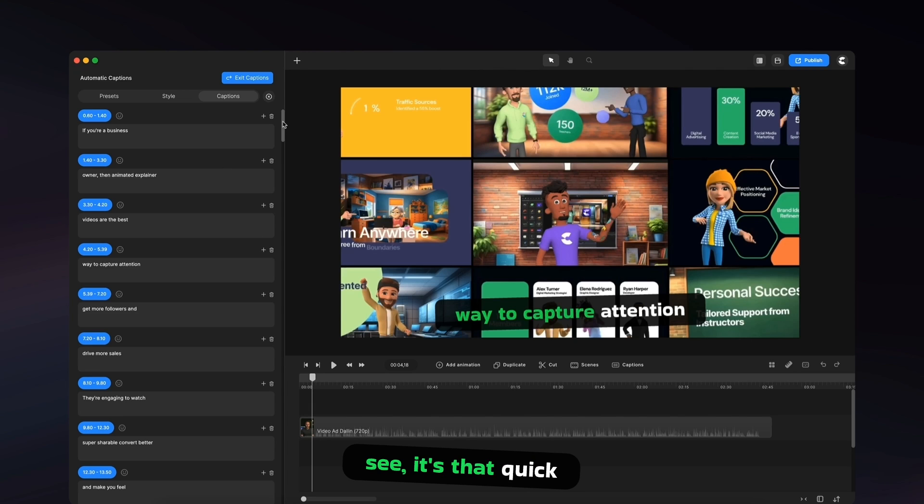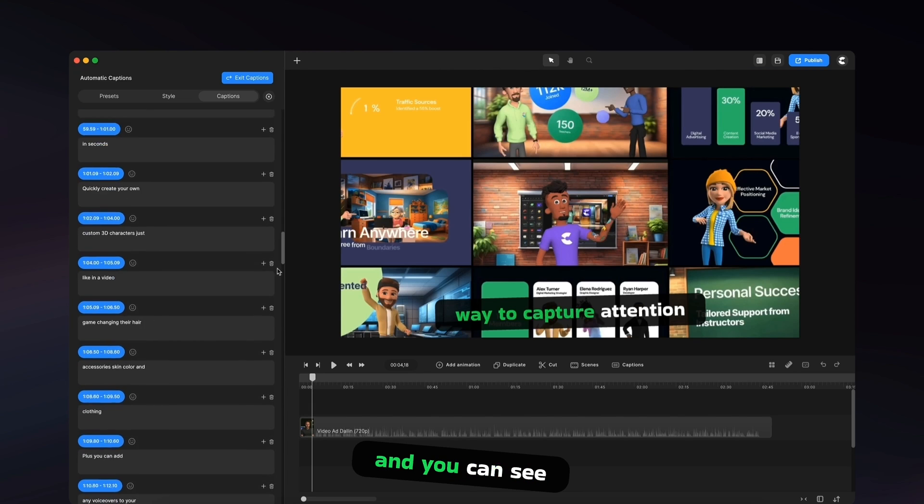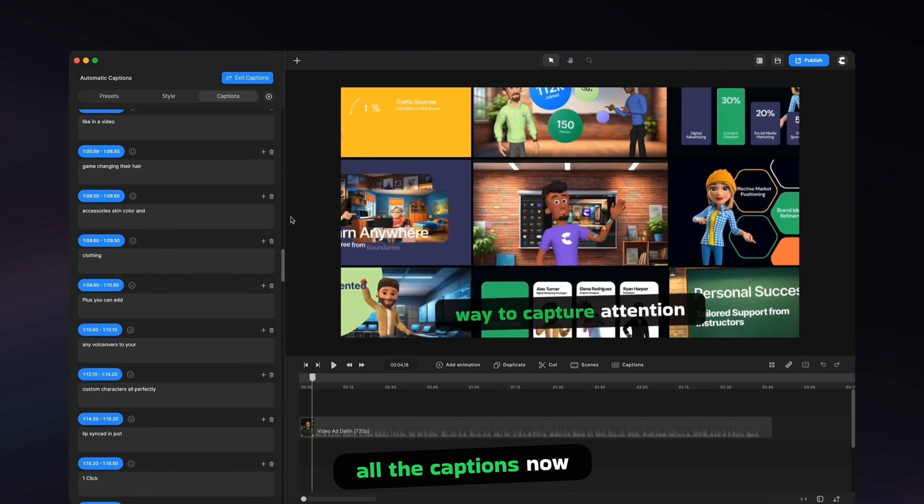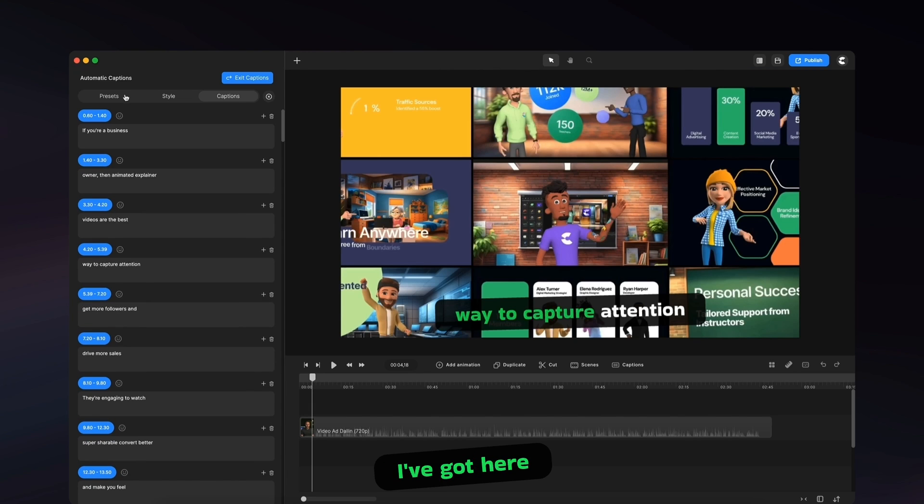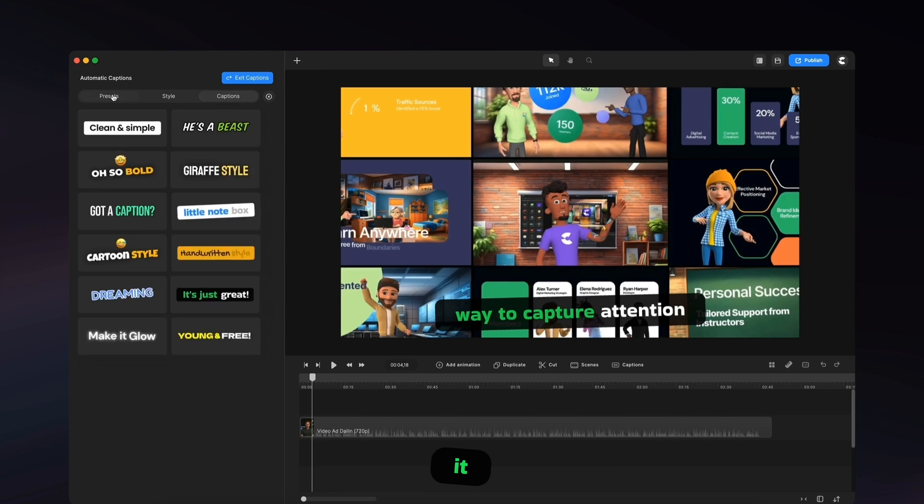As you can see, it's that quick. You can go ahead and you can see all the captions that I've got here. So let me show you how to go ahead and customize it.